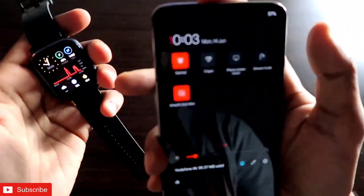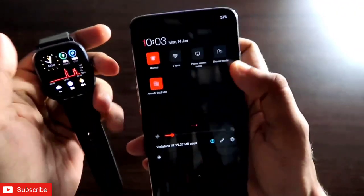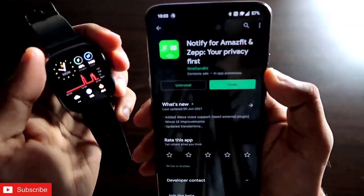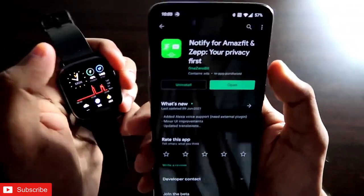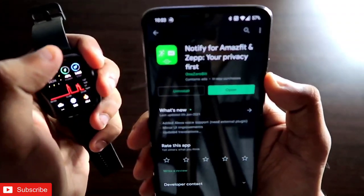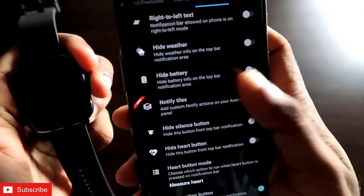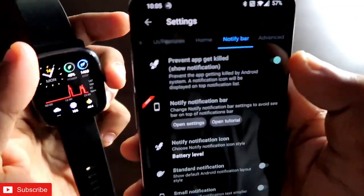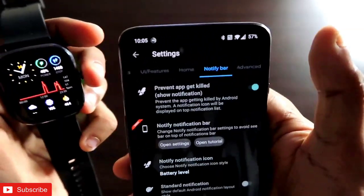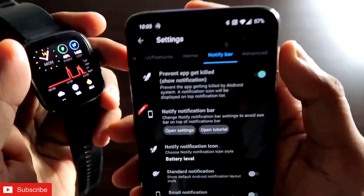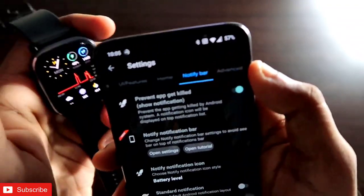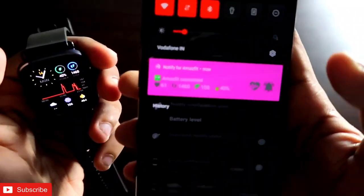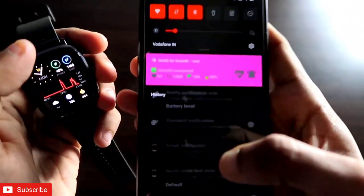To get started, you need to download the Notify app. Just head to the Play Store and download it — it comes with a green icon. Once you have installed the Notify app, make sure you have turned on the notification access option, because it will help the app display the notification icons and the notify bar for easy access to the Amazfit GTS 2 Mini options.